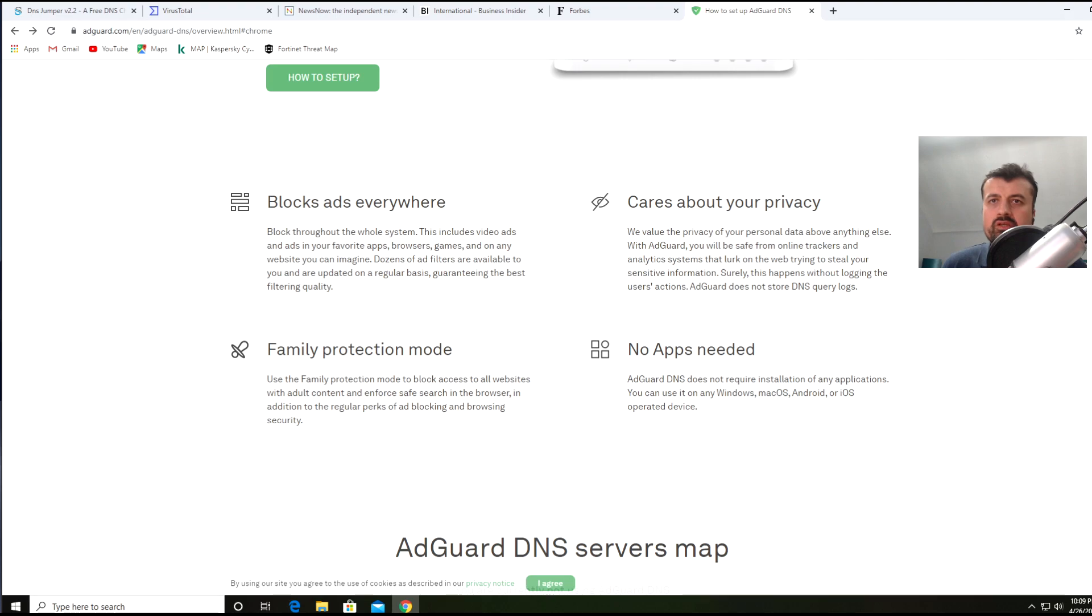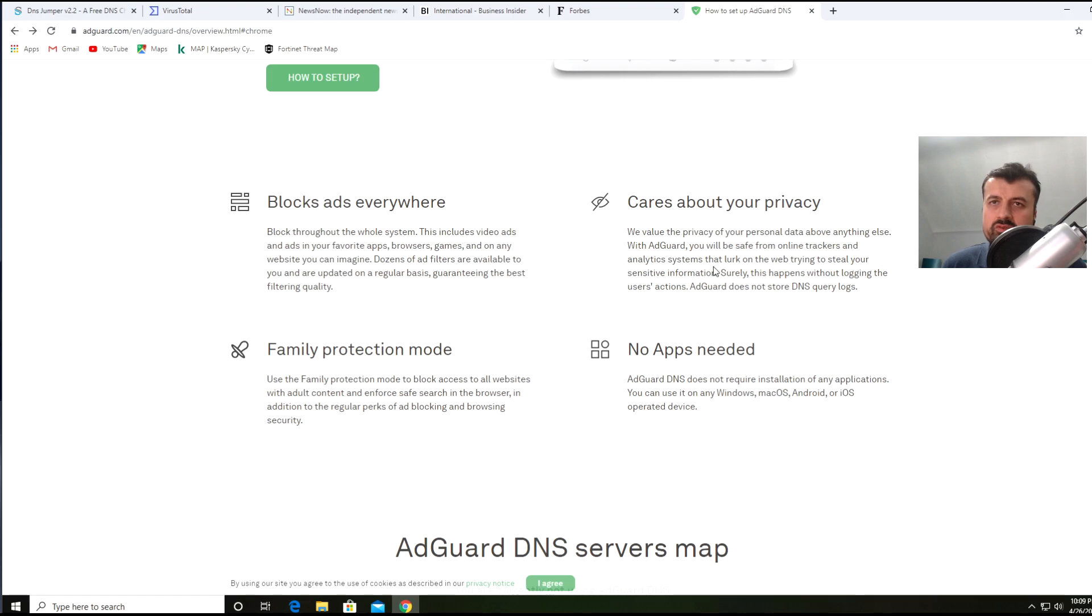We can see they care about your privacy, which means they're going to be blocking your online trackers, online analytical systems, anything that can identify you or track you.